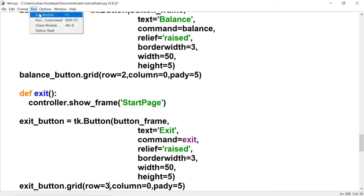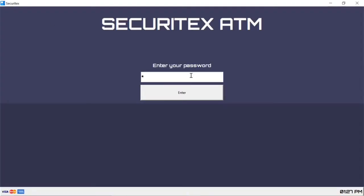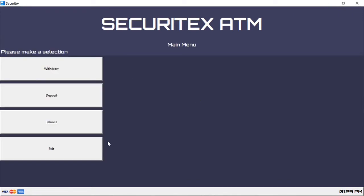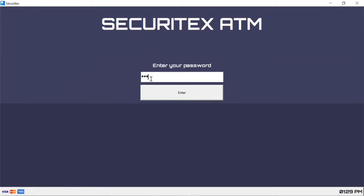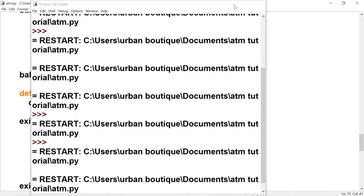Let's check it out. All right, here are our buttons. The exit button is already working — it's just going to take us back to the start page. That creates another problem though: the password is still there after we leave and come back to the start page, so let's go fix that. Let's go to the start page.